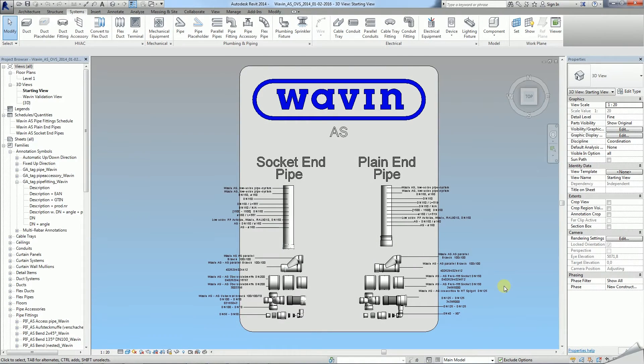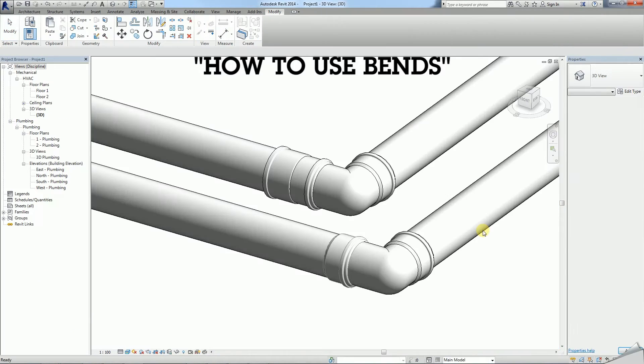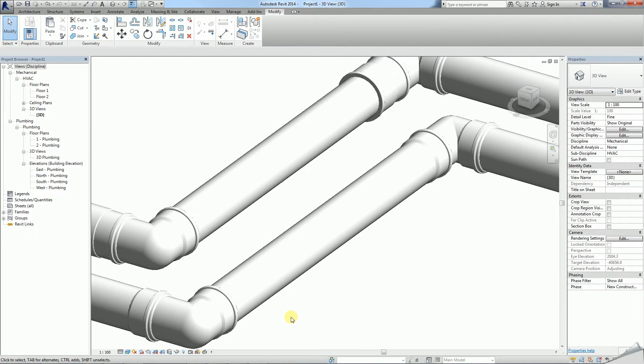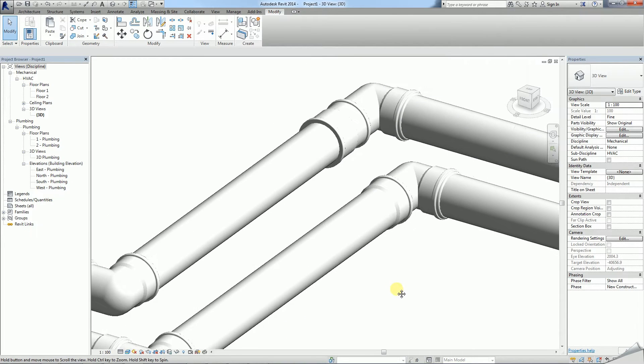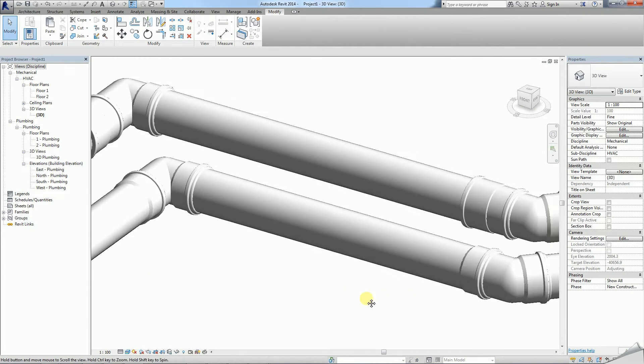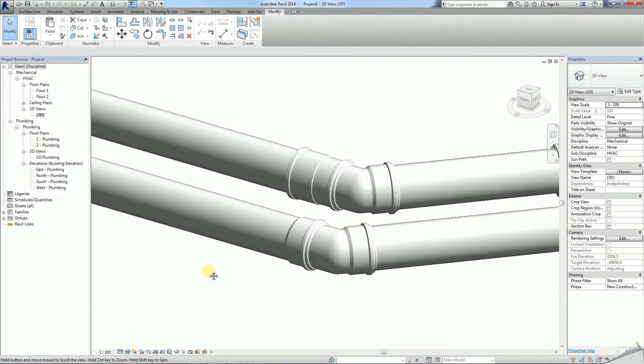Hi, today I'm going to show you how to use bends in our Wavin Revit packages. For this demonstration we're going to use the Wavin AS package.